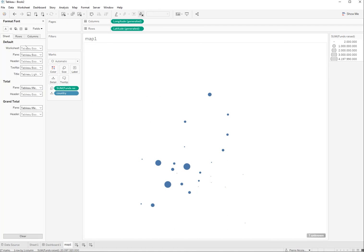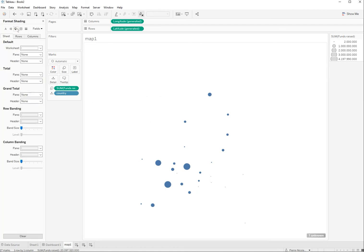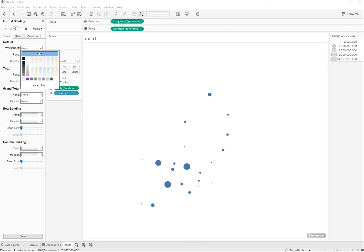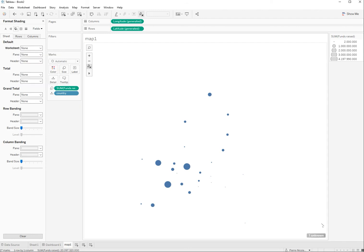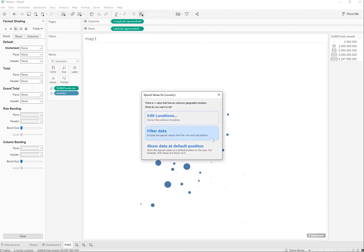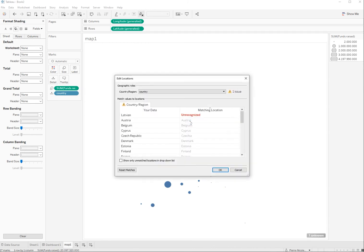So now to get rid of that white background just click on none here. And if you go back to the dashboard, just have one more location that I need to fix here, it's Latvia. Perfect.